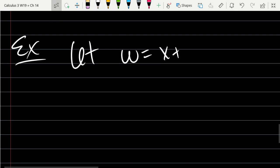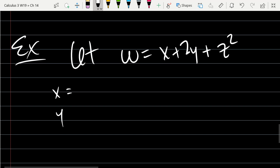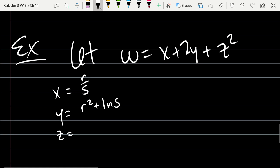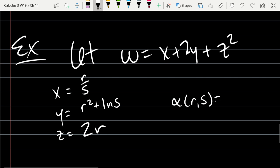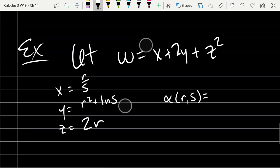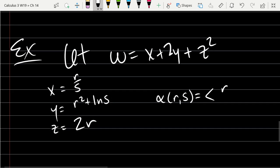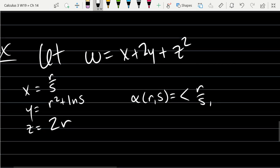We start with w = x + 2y + z². There's a path where the x-coordinate is r/s, the y-coordinate is r² + ln(s) — make sure your s's don't look like 5's, there are no 5's in this problem — and z = 2r. So we have a path of two variables, α(r, s), with x-output r/s, y-output r² + ln(s), and z-output 2r.